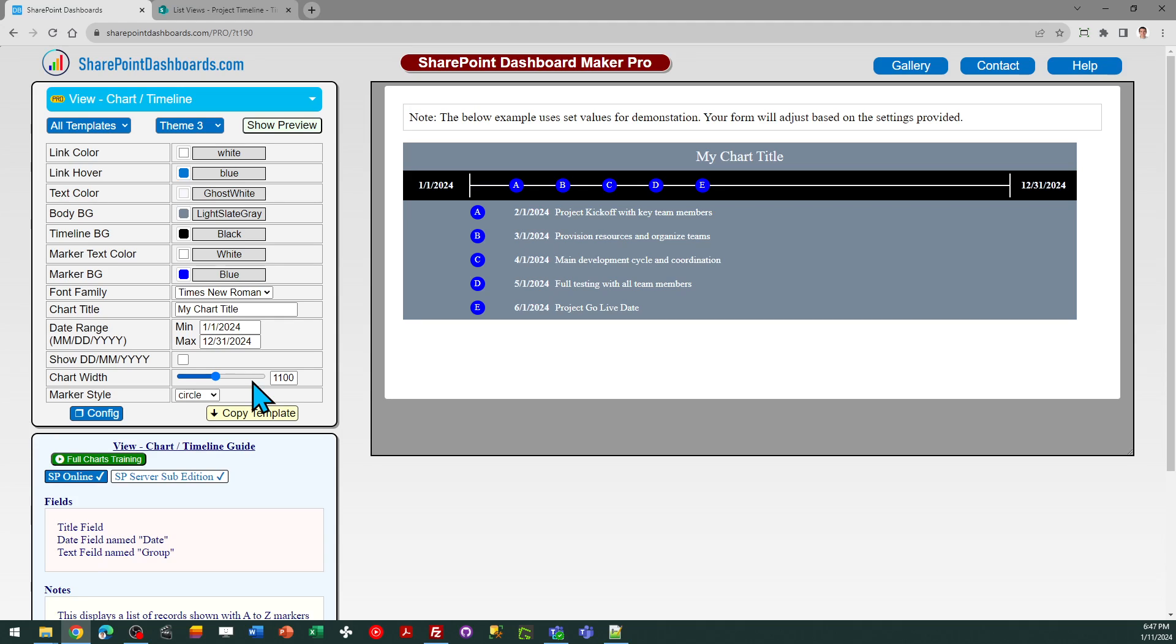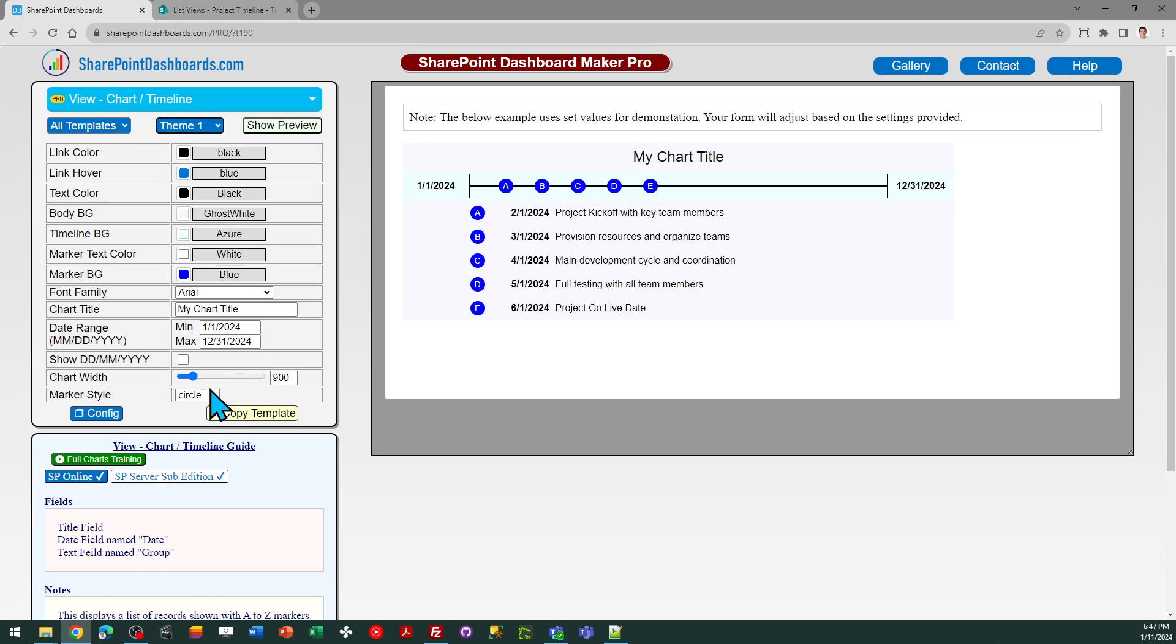So be sure to give your timeline an appropriate width. Another option, if you like a square marker, you can select for that as well.